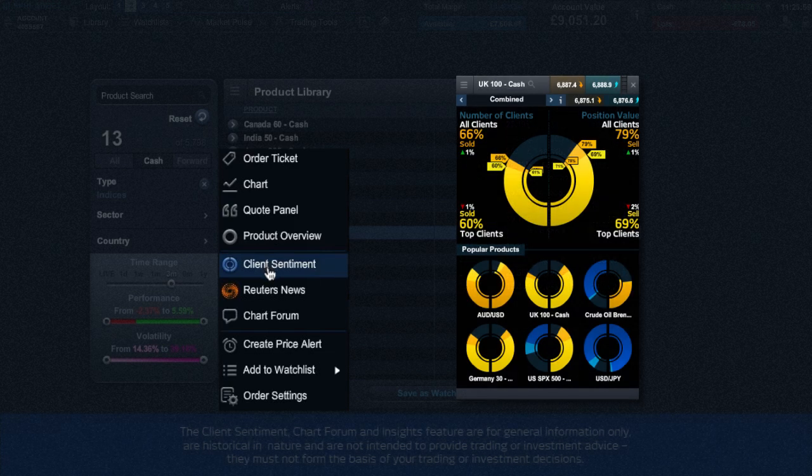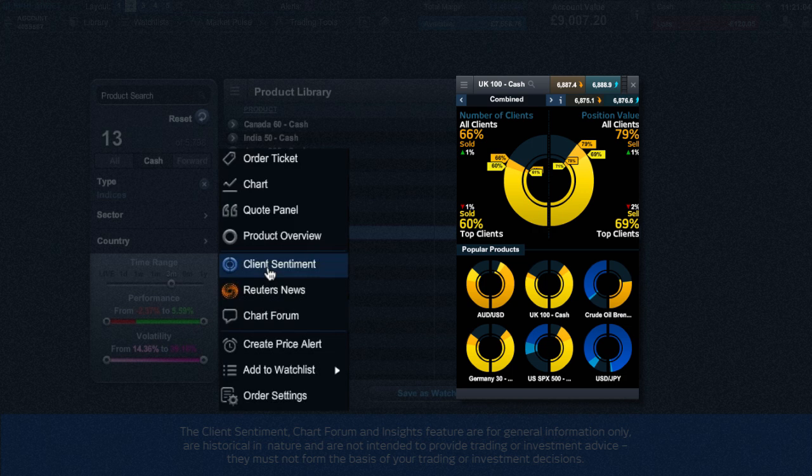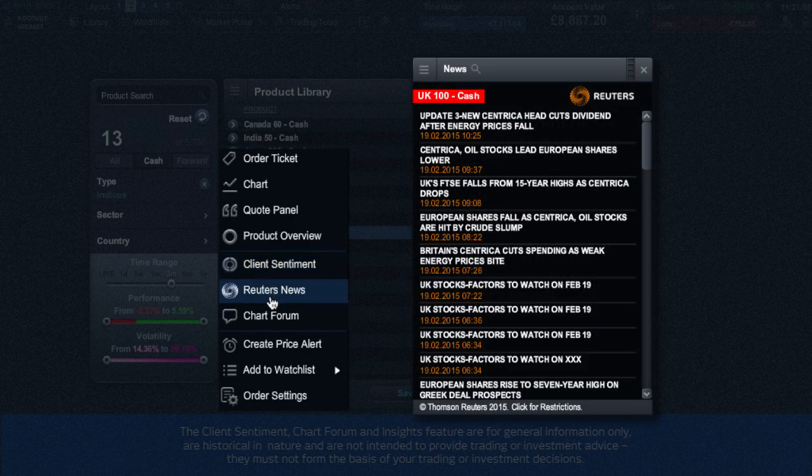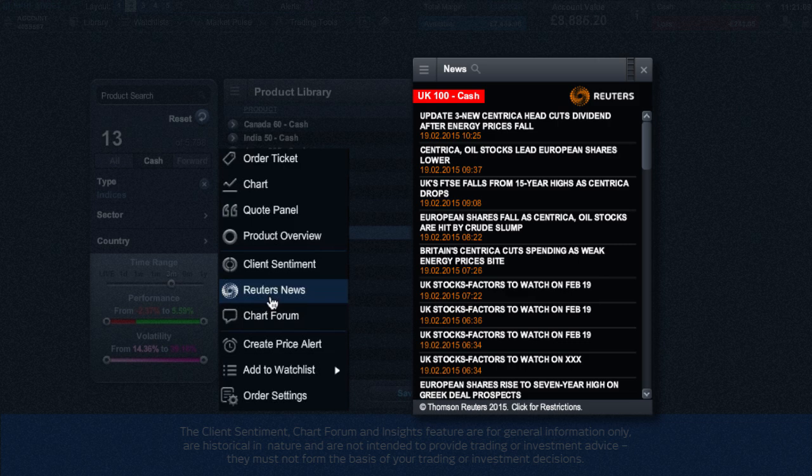Client sentiment, which is very useful, gives insight to the current view of buyers versus sellers of the product. If you are looking for the latest Reuters news headlines, then click here.